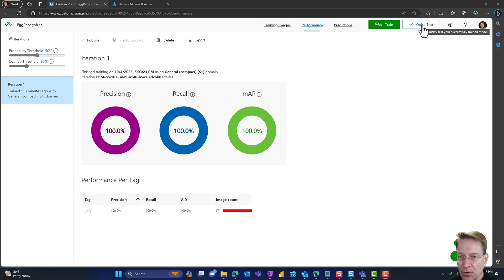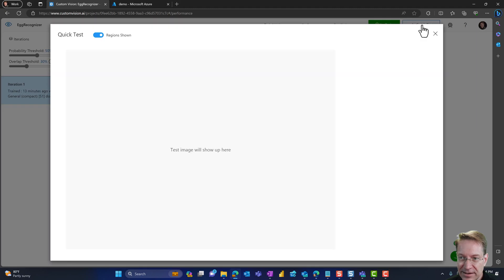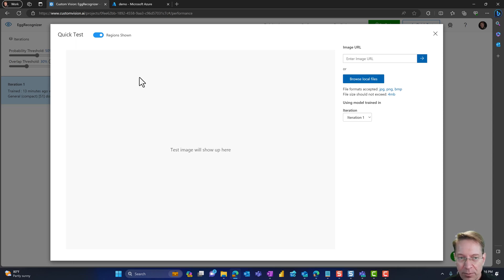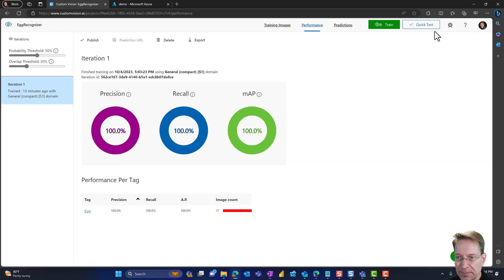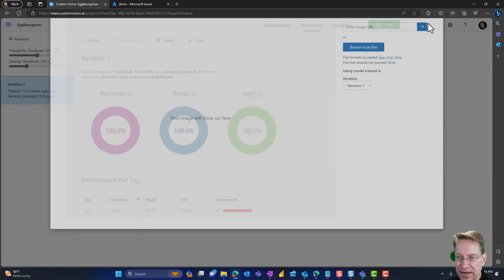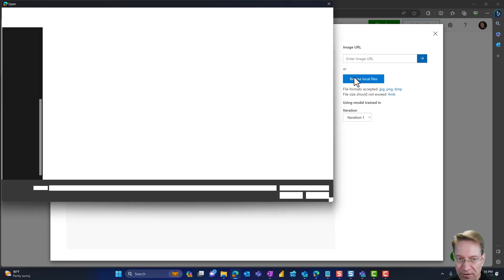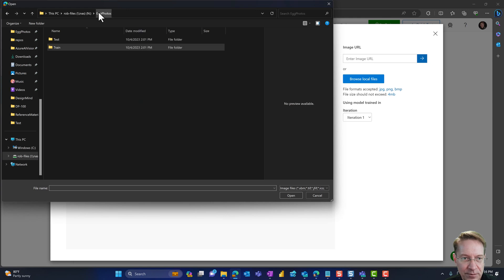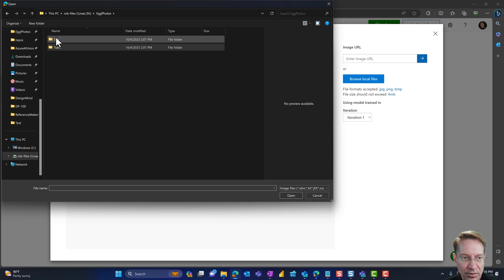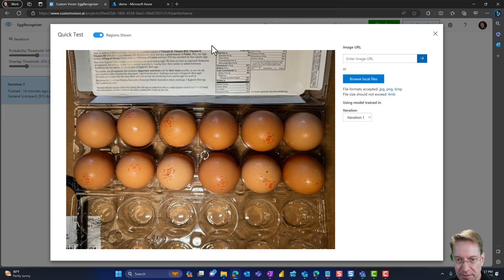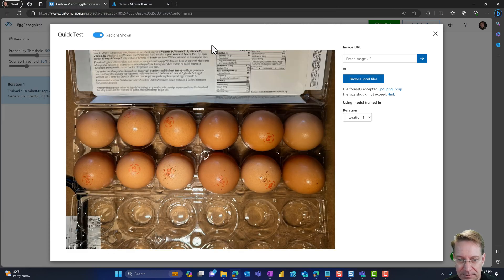So the next thing and the last thing I'm going to do in this video is just to do a quick test and see how is this model actually working. So what I'm going to do is I clicked on this quick test and I can pull a file in from my test collection. So I'm going to go up to test and I will just pull in a full carton of eggs and see what happens.